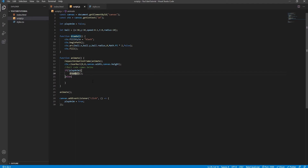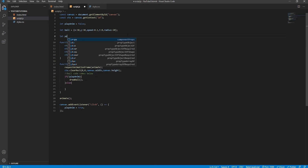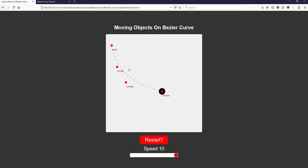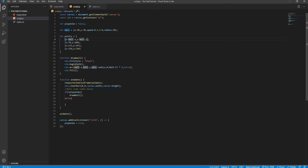The first step in getting the board to move along a Bezier curve is to define the four control points intrinsic to any Bezier curve. We create these as objects in an array — the array allows us to separate different curves from each other. The starting coordinate shares the same x and y values as the board's initial position, so the transition from idle to animation state is smooth.